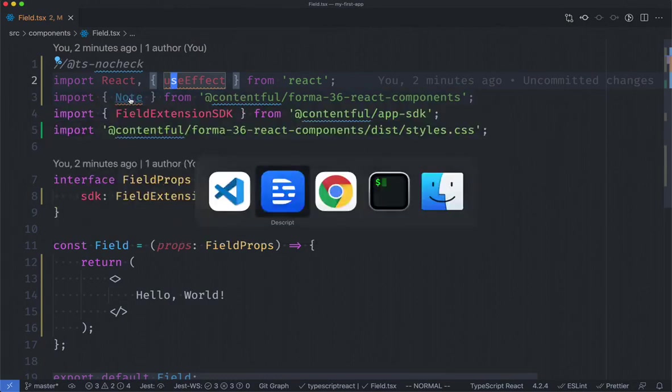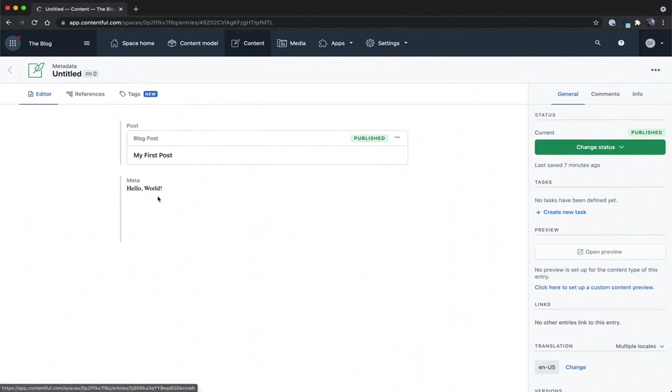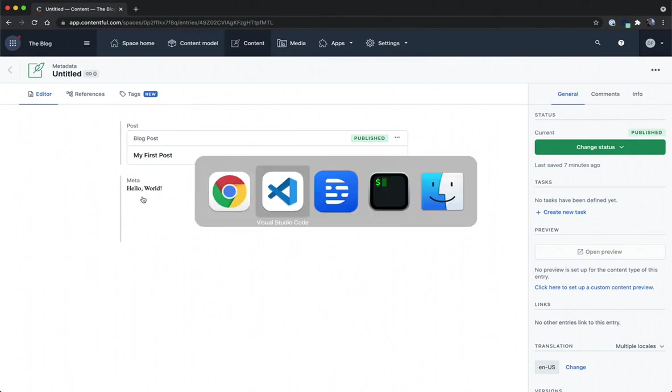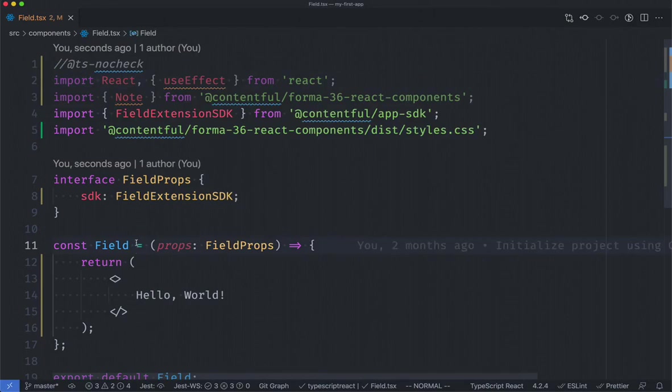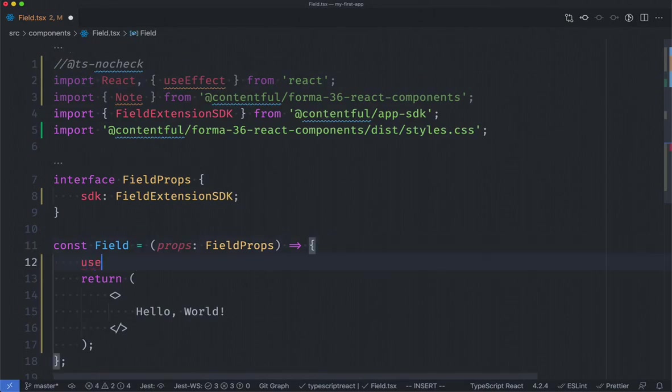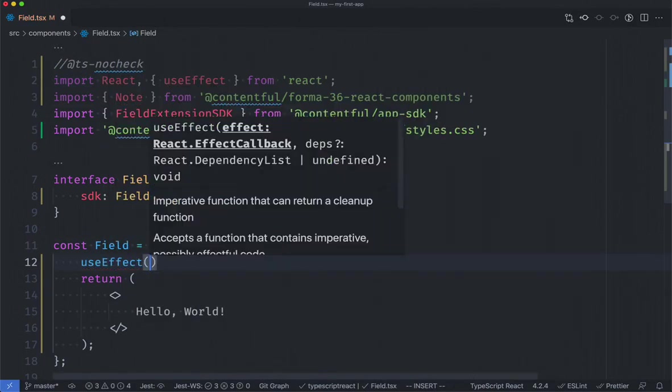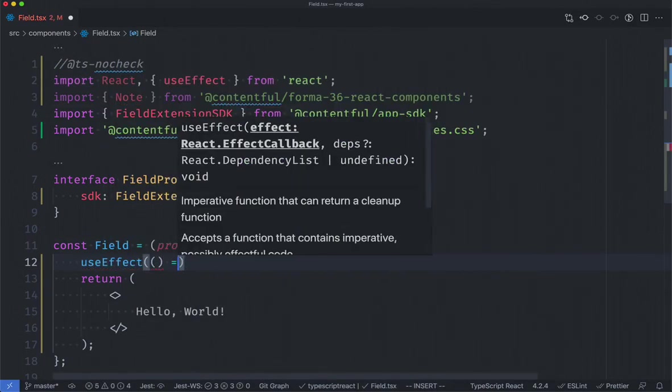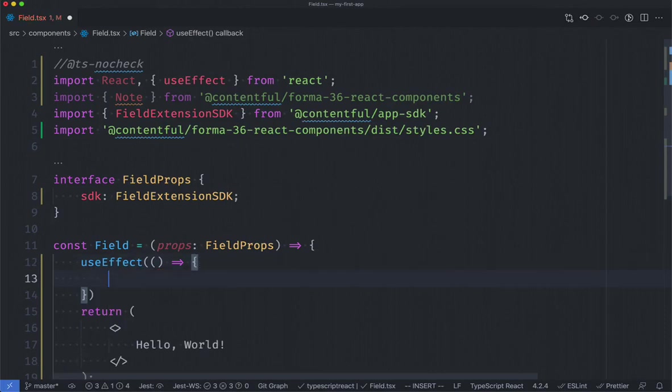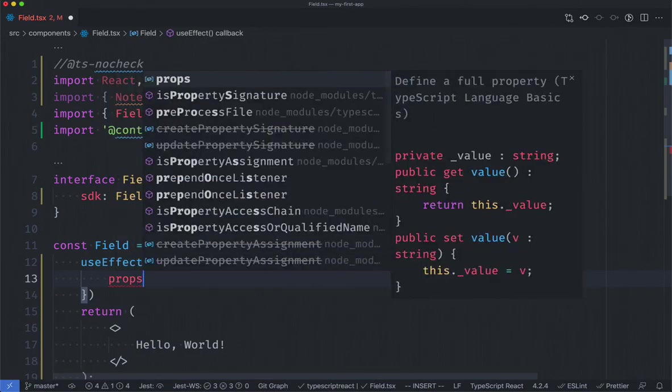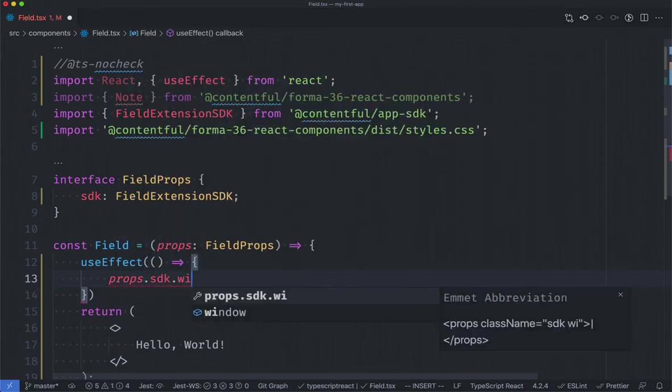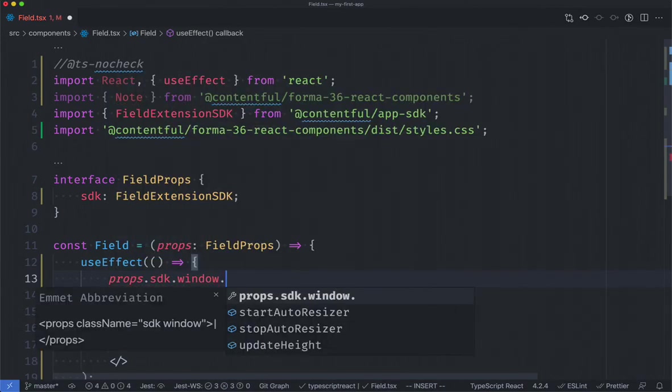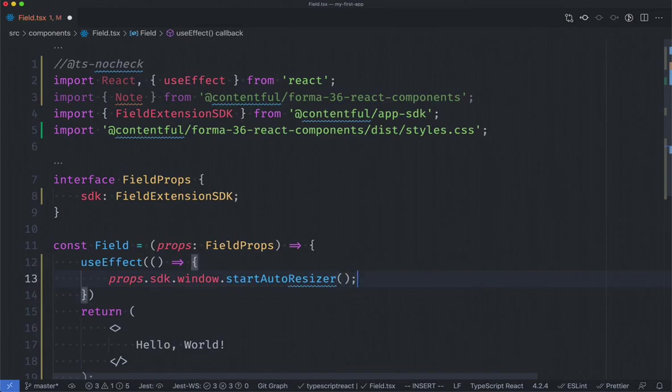Ultimately what I want to do is take the character length of the title field of our blog post and show that as the meta content inside of this field. So first things first in our field component let's use useEffect and make use of one of the SDK's built-in functionalities to ensure that the size of our component makes sense. So here I'm going to access props.sdk.window.startAutoResizer.